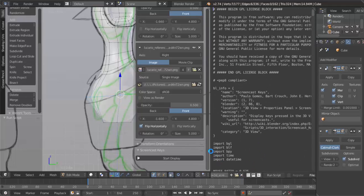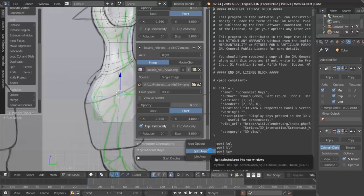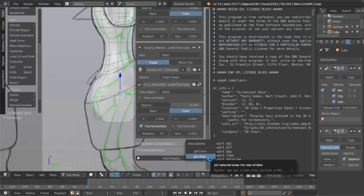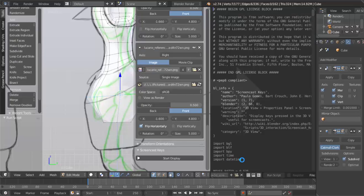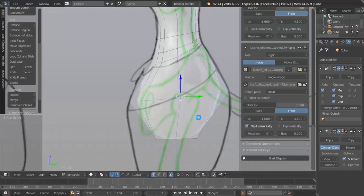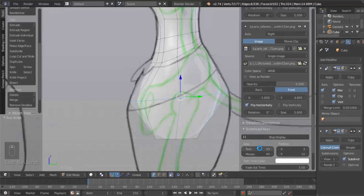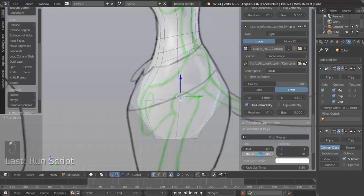Then you can just right click on the edge, click Join Area, close this window out, and click Start Display. And you see it displays over there. I'm going to make this a bit bigger so that you can see what I'm doing.